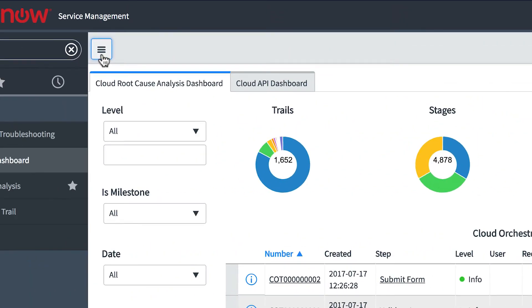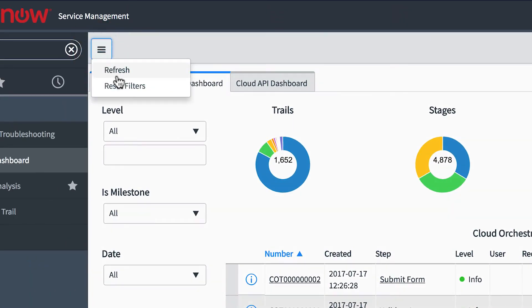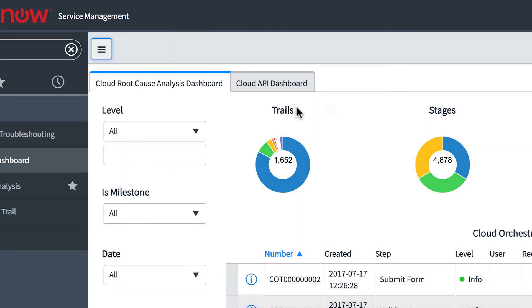To ensure that we're seeing the latest data, we can refresh the entire dashboard or each chart individually.